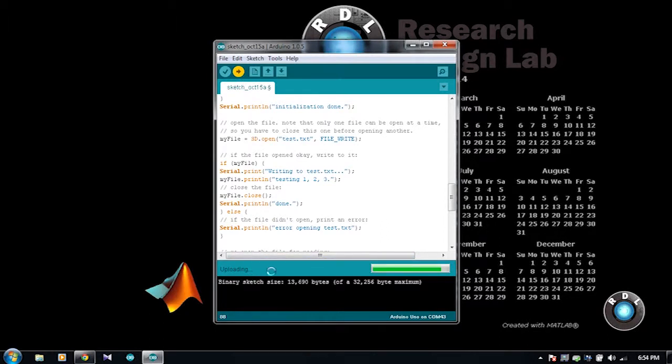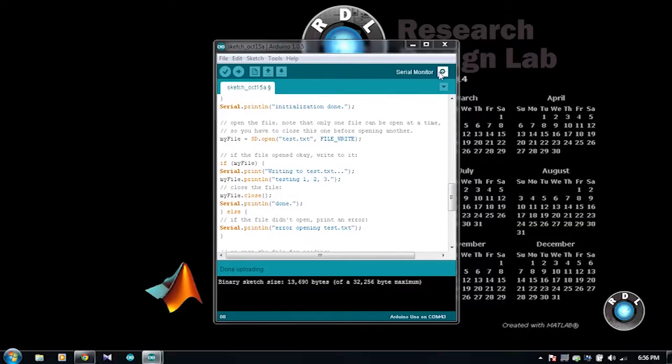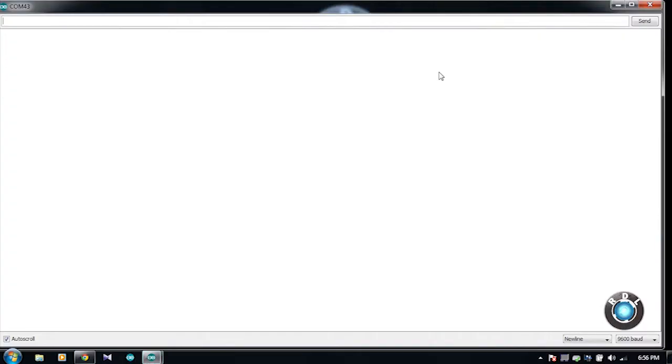Once you are done uploading, open the serial window of your RDL UNO software. Now, hit the reset button on the RDL UNO board. Let me do it repeatedly.